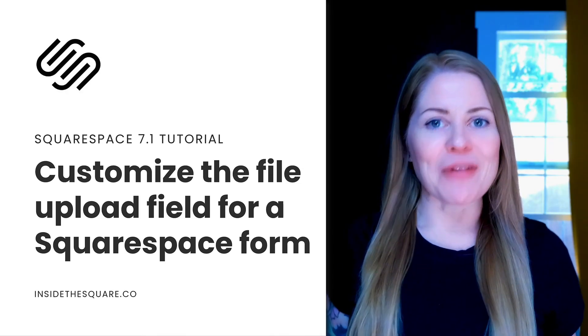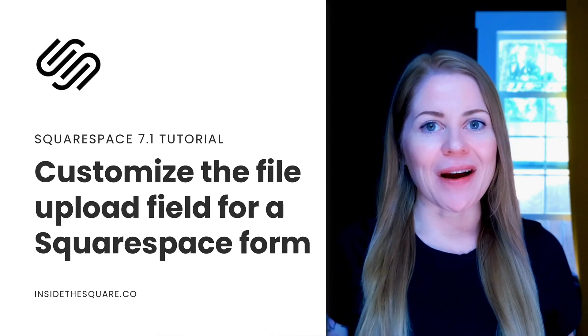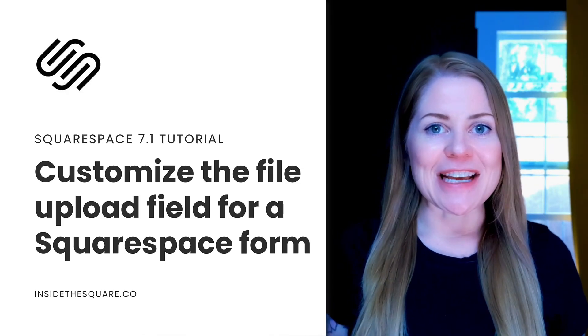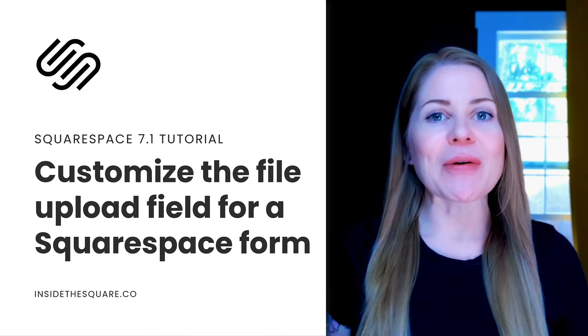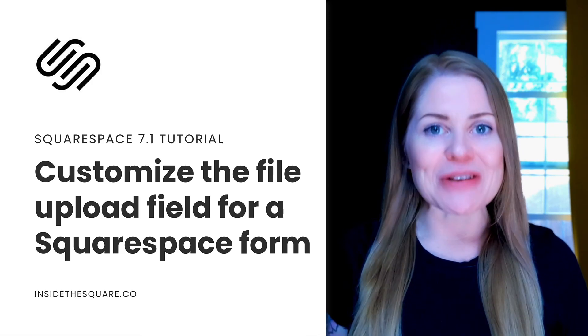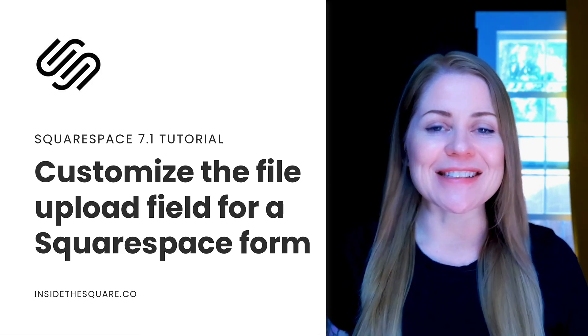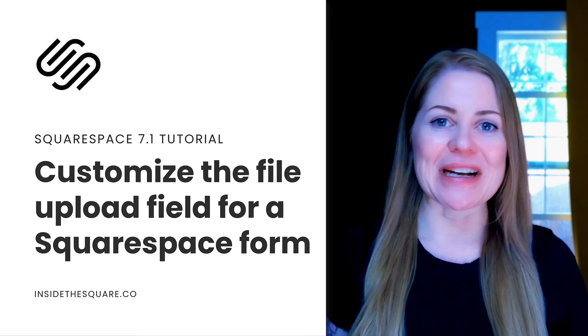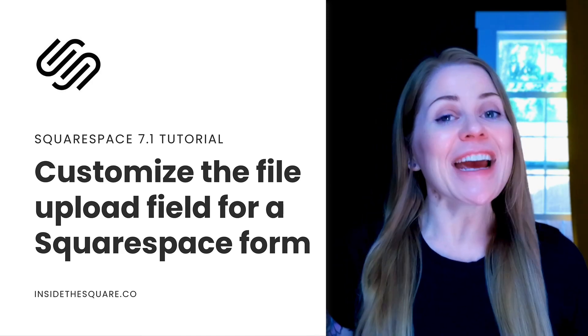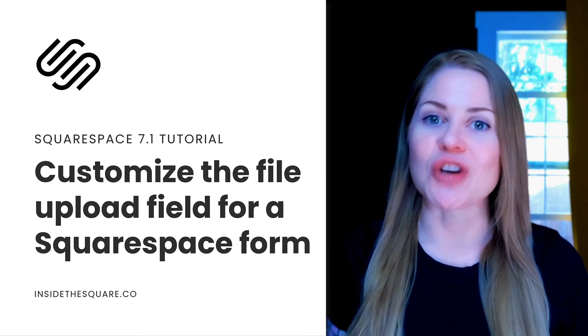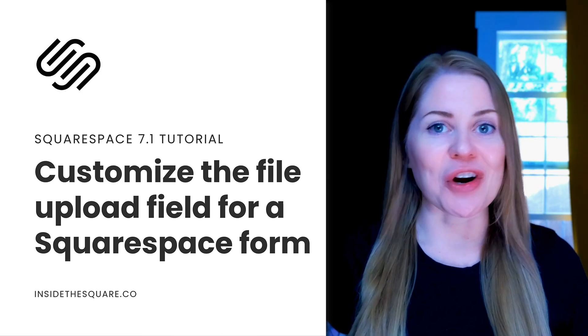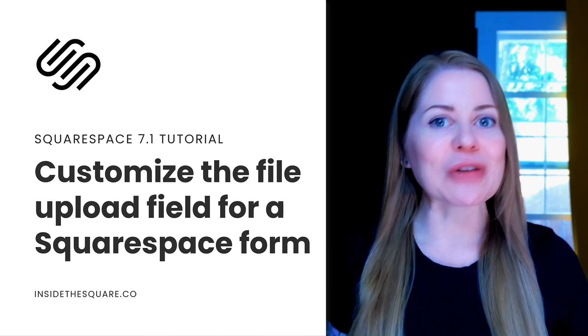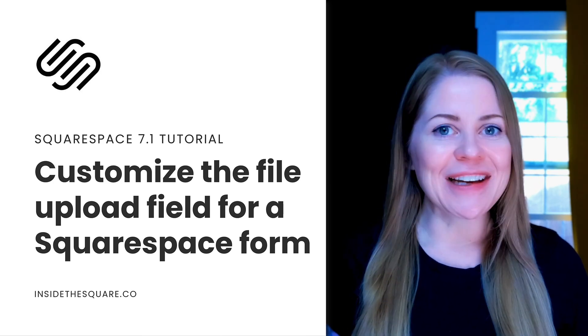Hey there, Becca here from Inside the Square. Squarespace recently made an update that lets us upload a file to a form on our Squarespace website. This is a much needed feature that I'm super excited about. In this tutorial, I'll be teaching you how to turn on that feature and how to customize that form field with CSS.